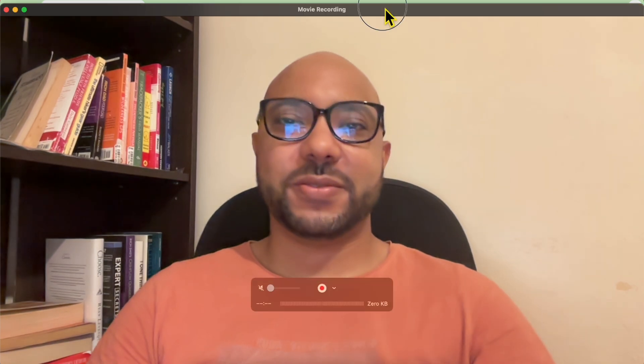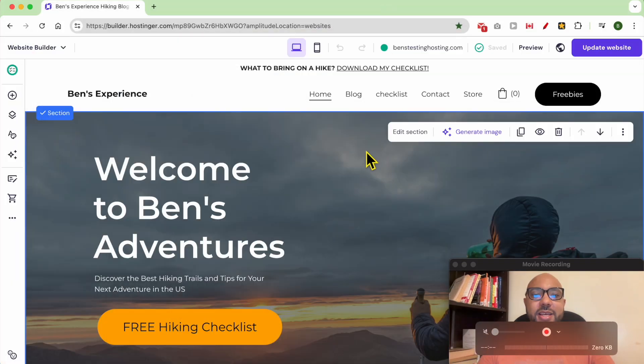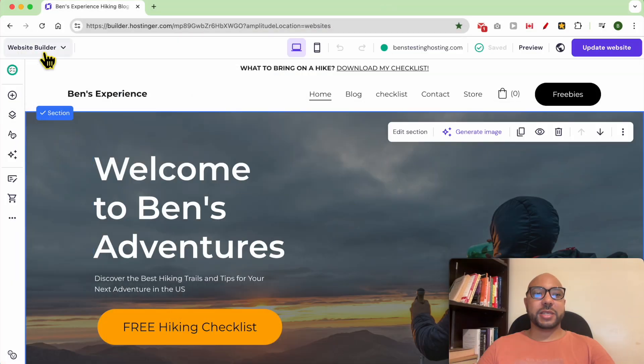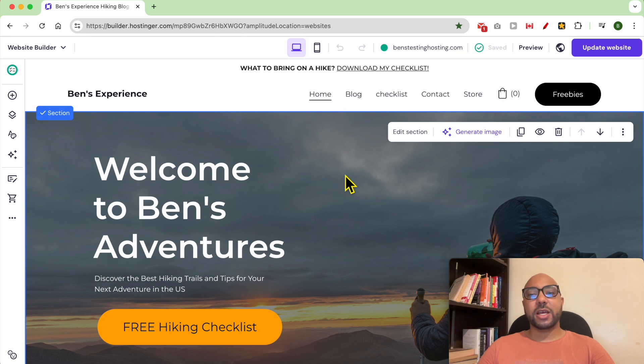Hey everyone, welcome to Benz Experience. In this video I will show you how to add a custom code in the Hostinger website builder. I am now inside my website builder on Hostinger.